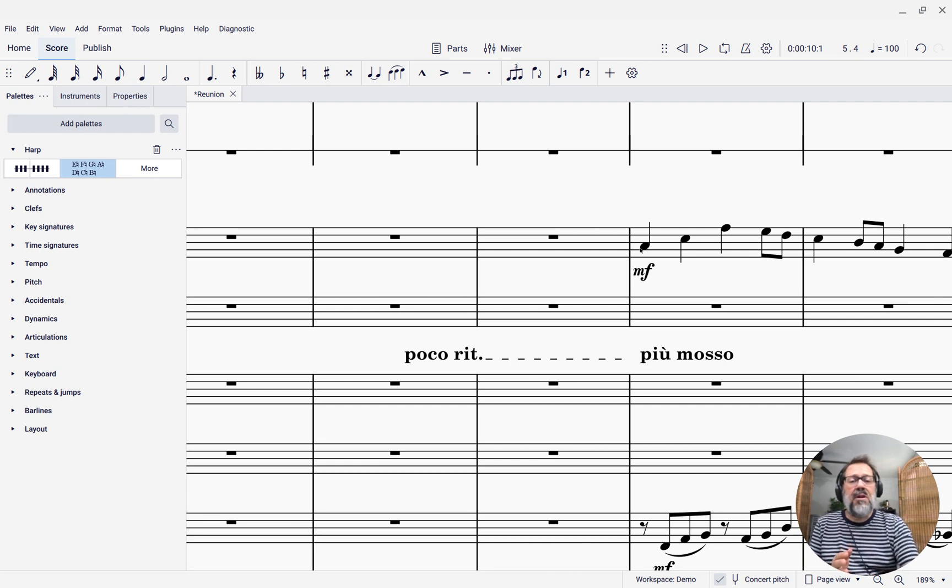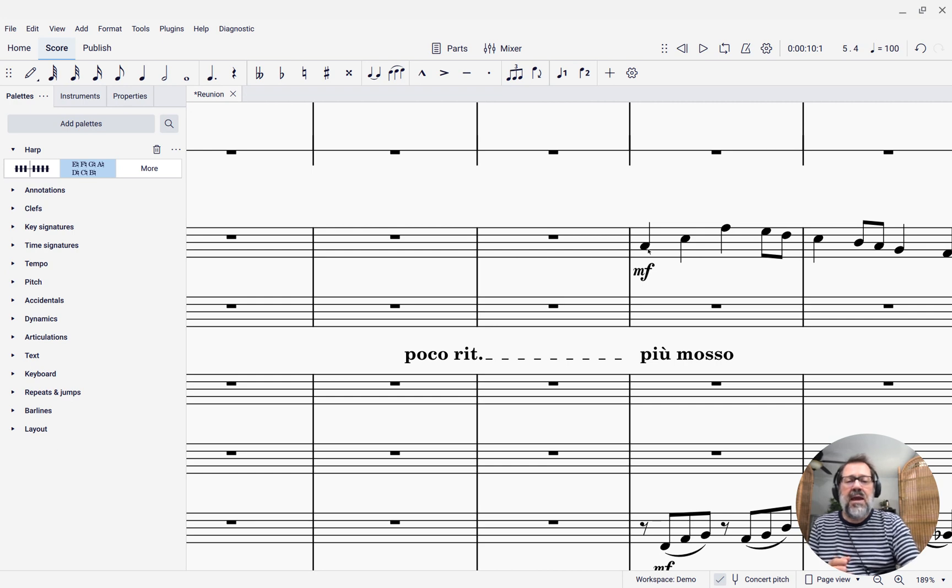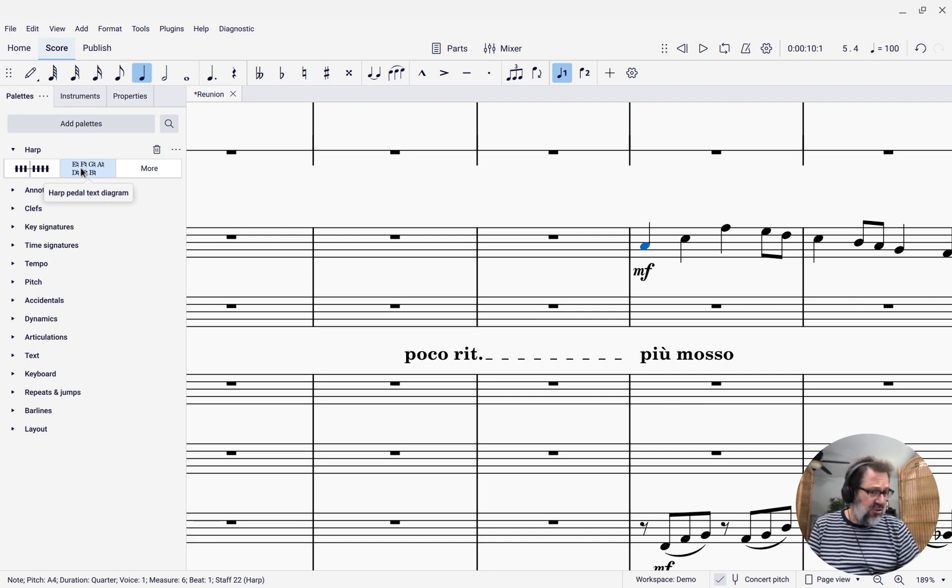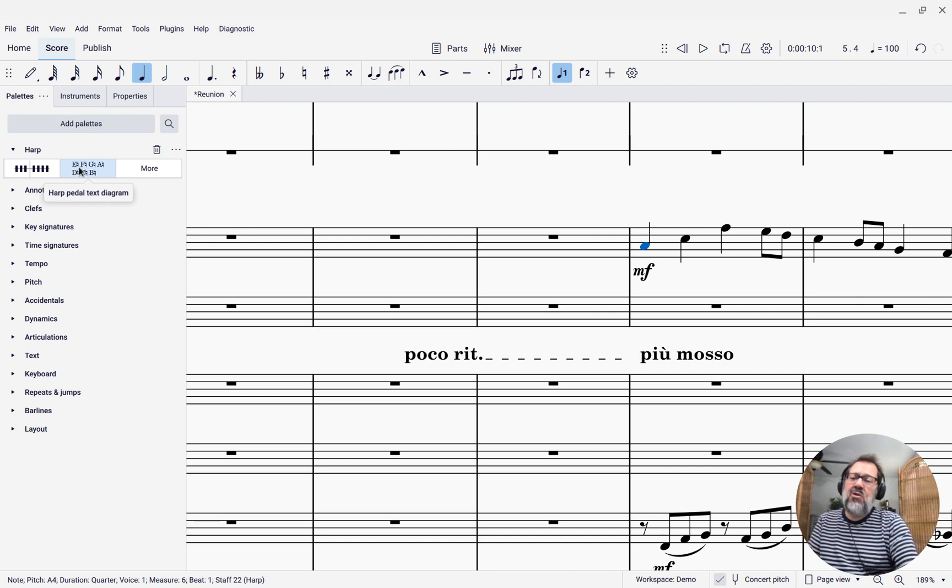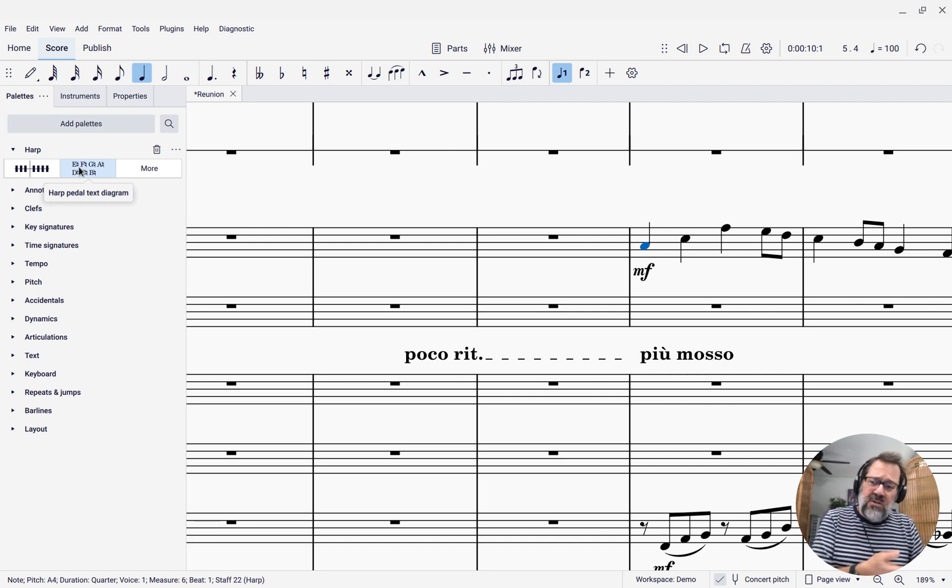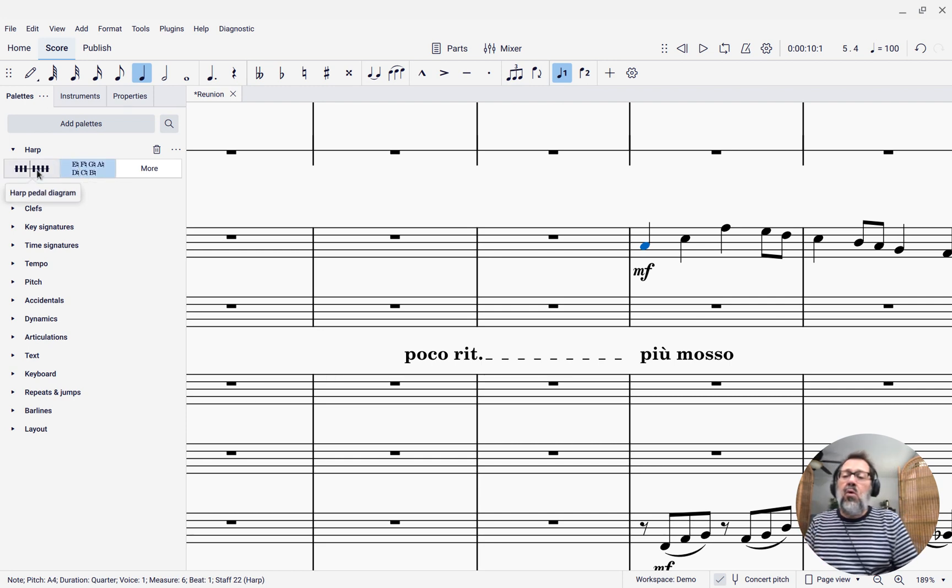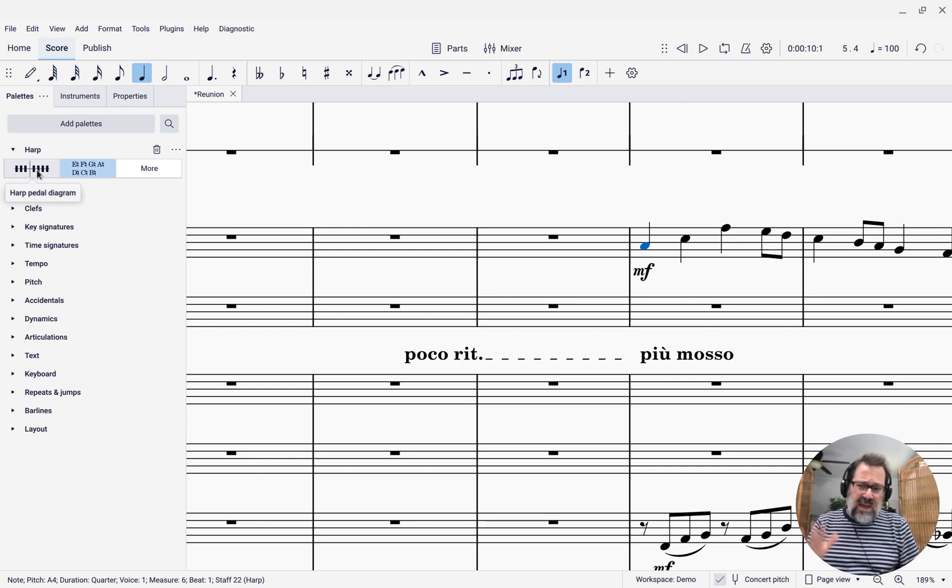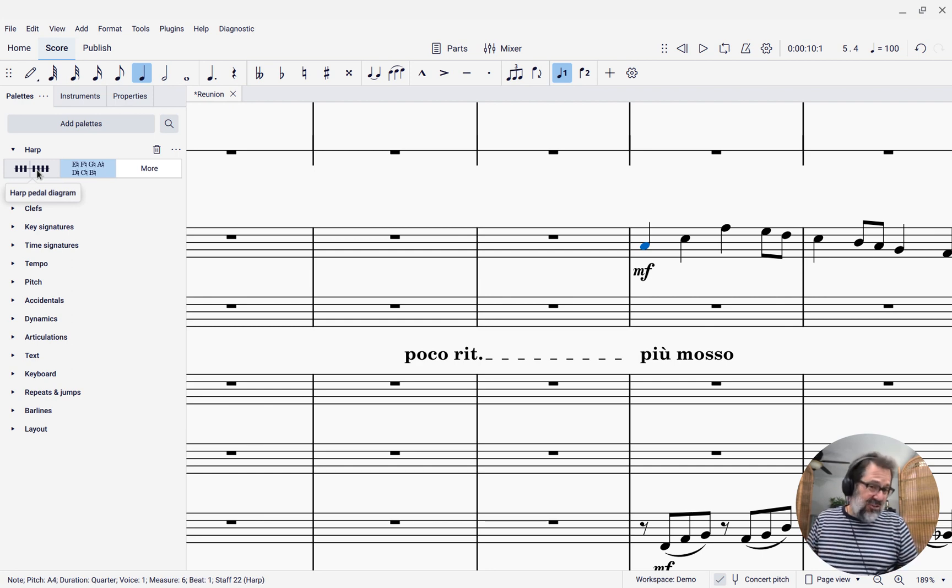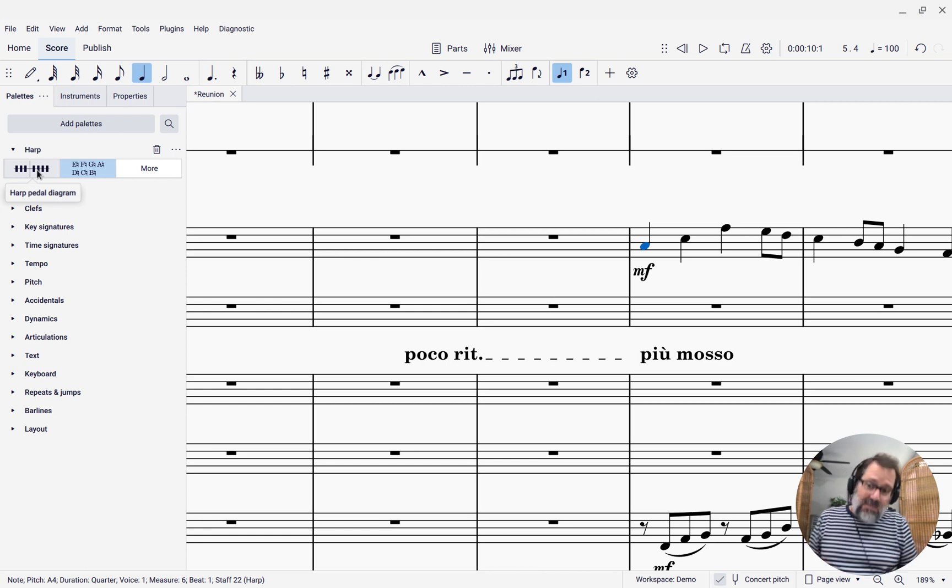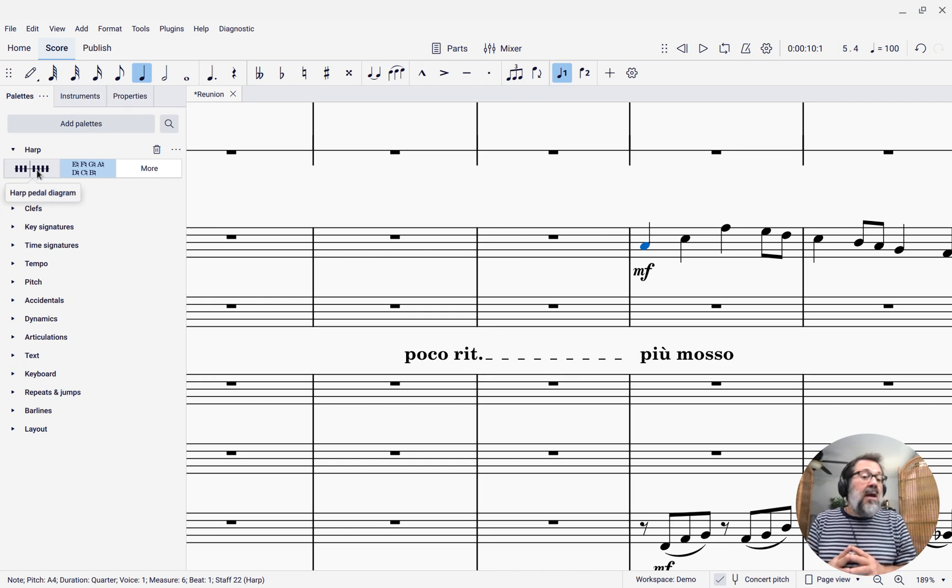So these harp pedal diagrams work great. I'm going to select that first note of the harp part, and I can either add a text version of this diagram that shows each of the letter names with either a flat or a sharp, or a natural, or I can add a version that actually shows a picture of the harp pedals. Those are kind of cute. I like them. And harp players like them, from what I understand.